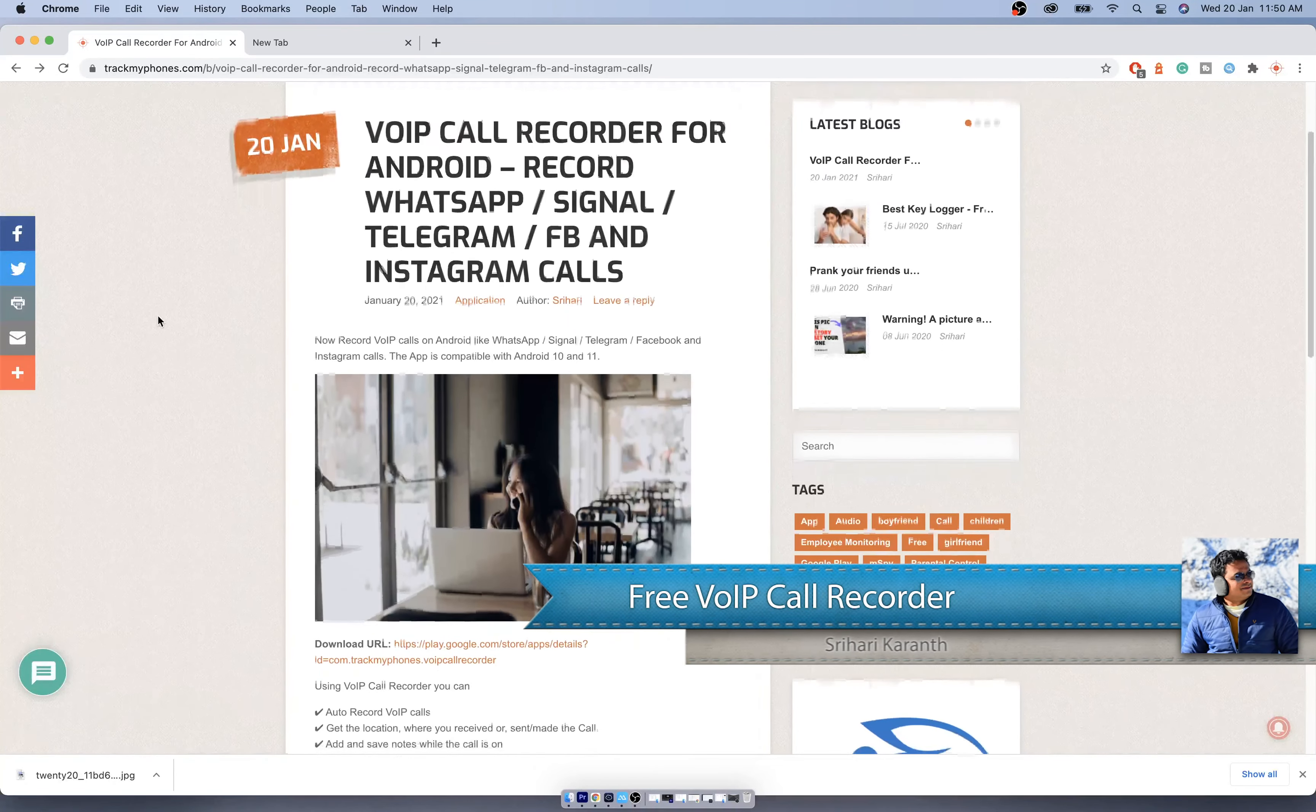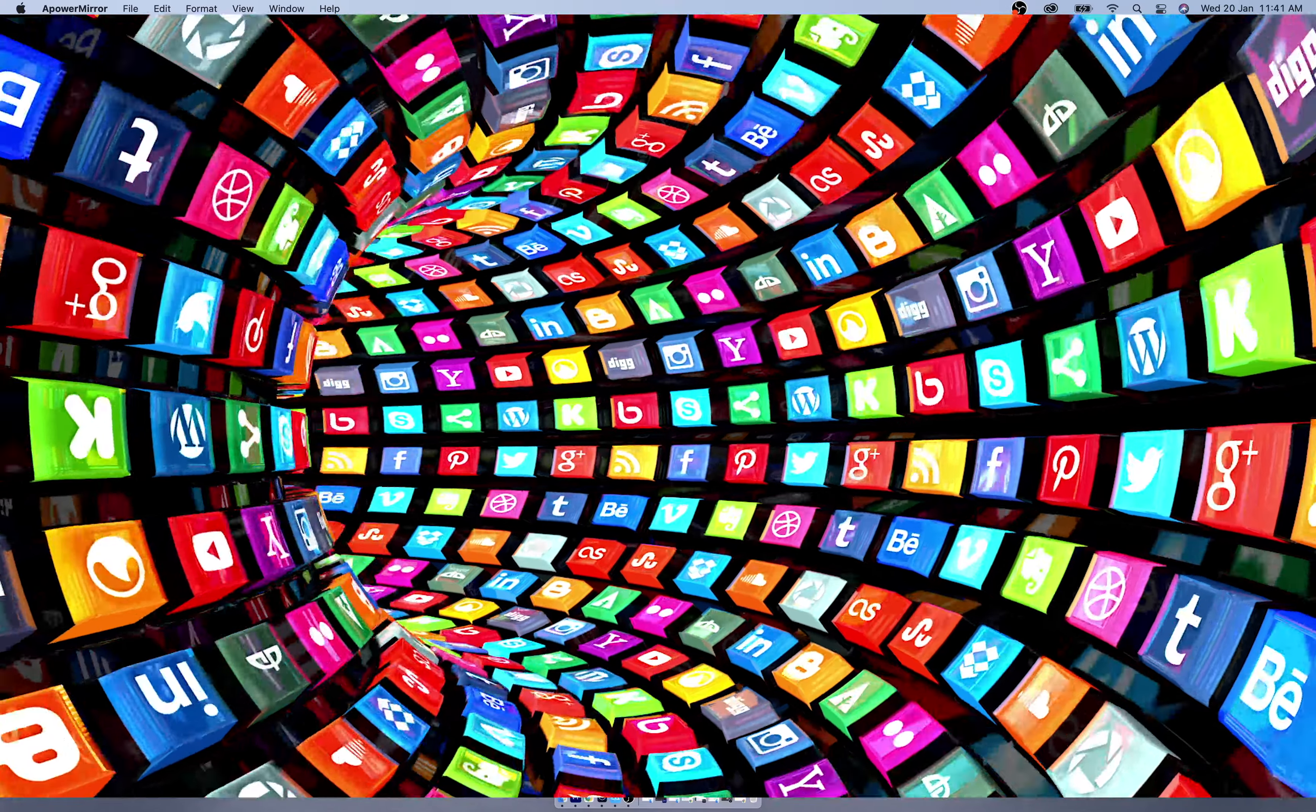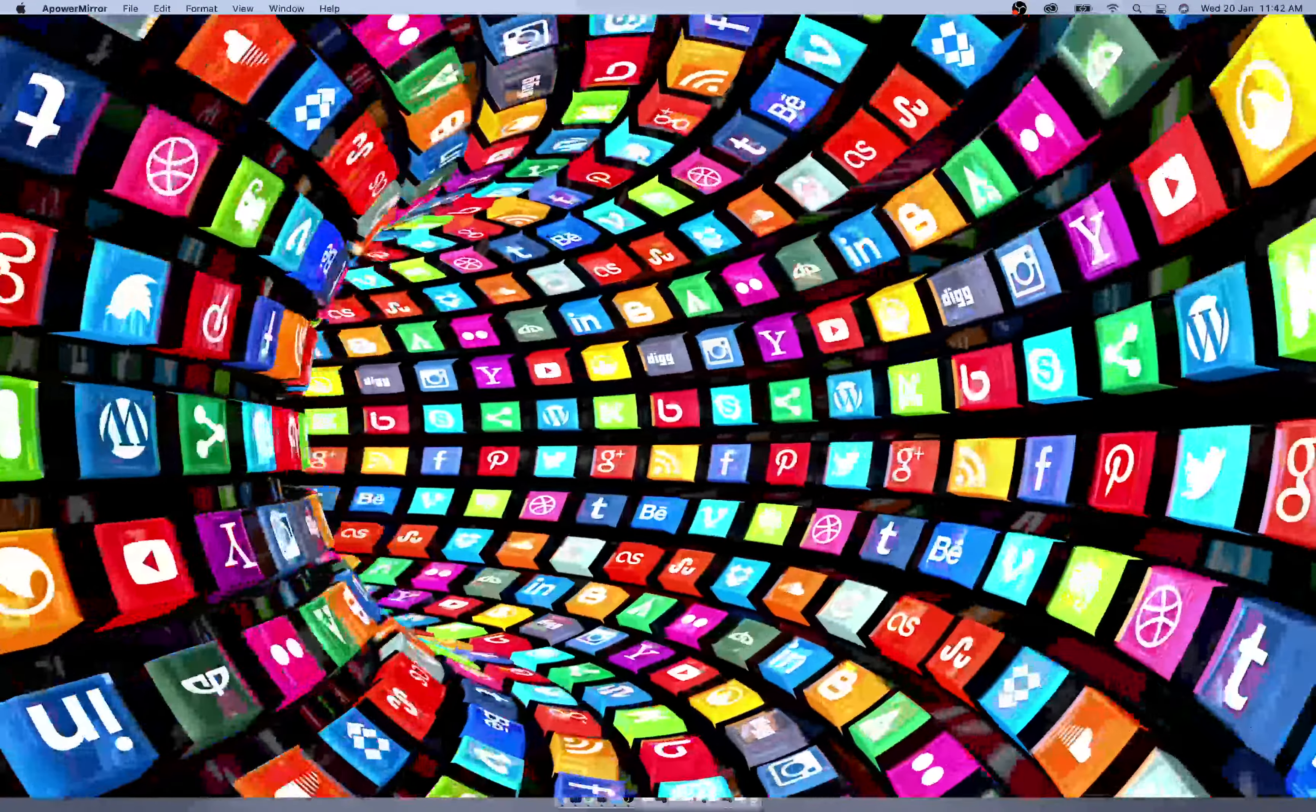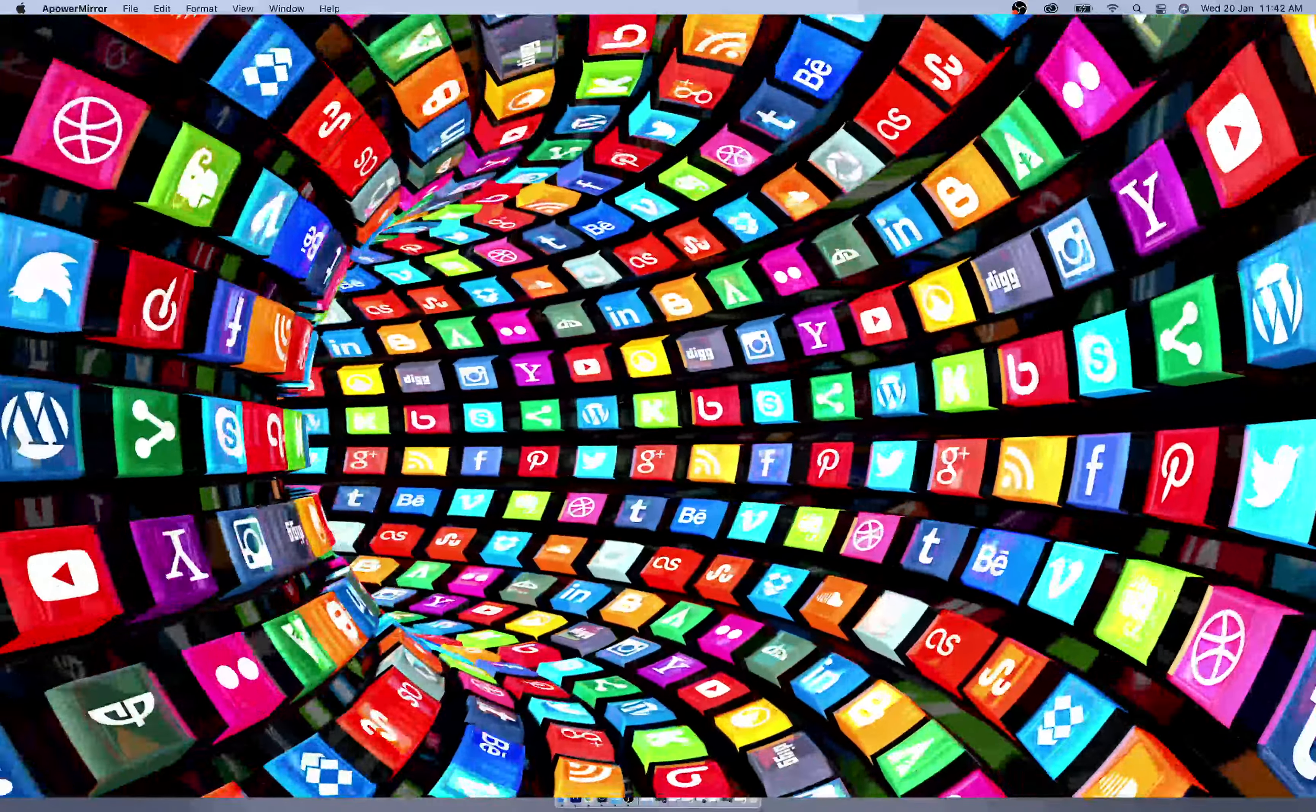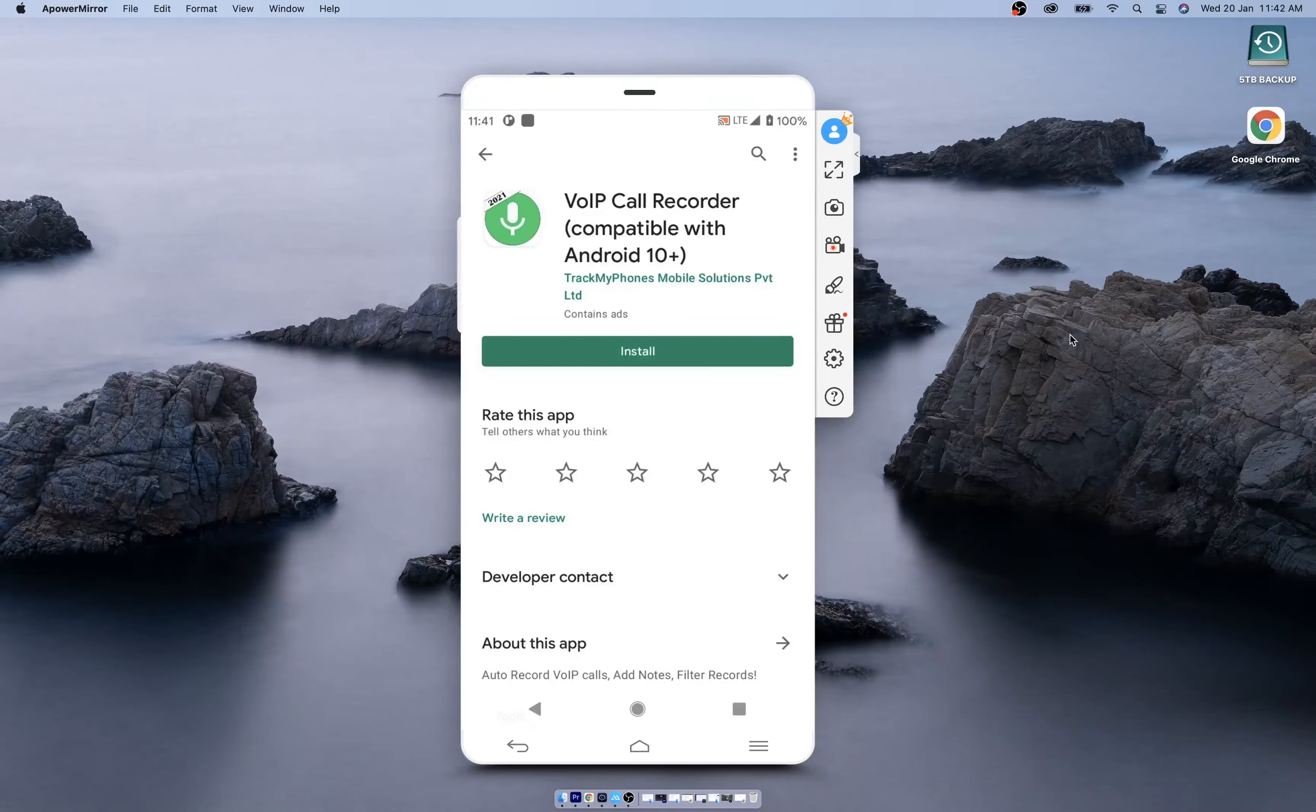Hi friends, Track My Phones has released a new app called the VoIP Call Recorder. Now you can record WhatsApp, Telegram, Signal, Facebook, and Instagram calls for free. Recording VoIP calls is not straightforward because there is no API that the app can receive when there is a call going on, so we had to find a workaround.